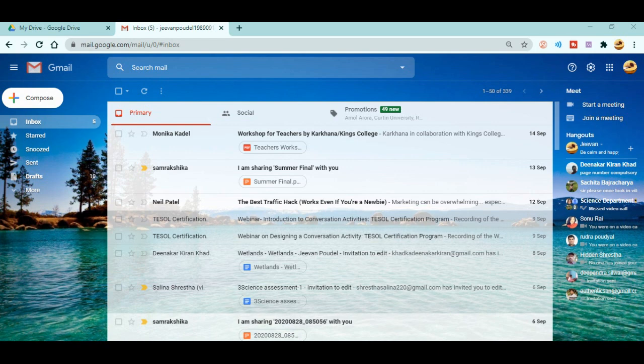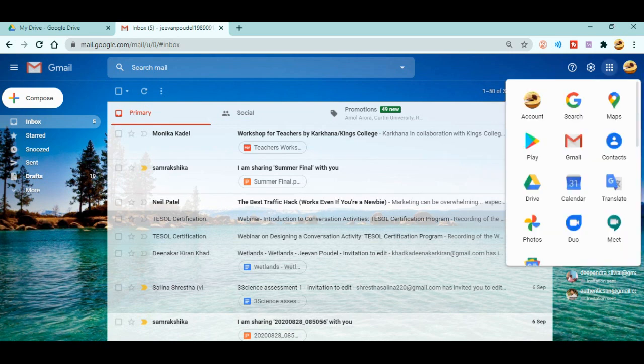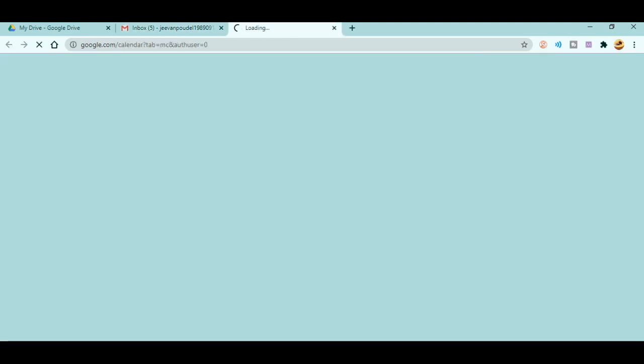Now let's start today's topic. First of all, you need to open your Gmail. After that, click on the Google Apps icon, and you can see there is Calendar. Just click on Calendar — your Google Calendar is opening now.